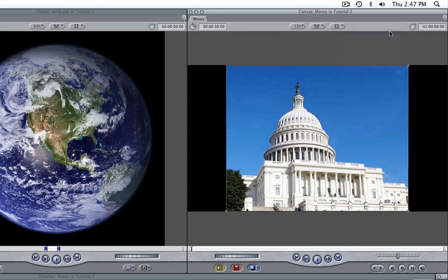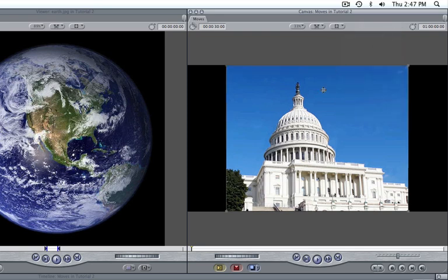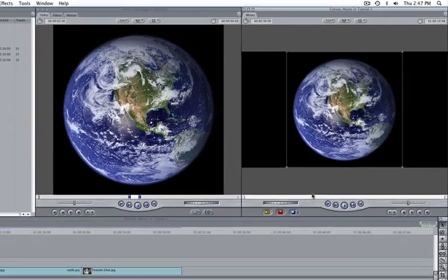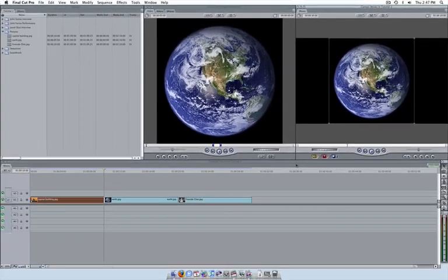You should notice a box framing your picture. Move your canvas playhead to the clip you would like to affect, and then select the clip in your timeline. Now we can begin making moves.